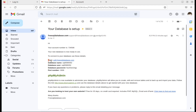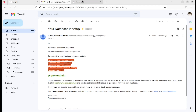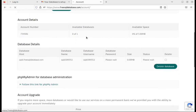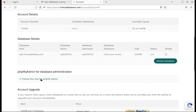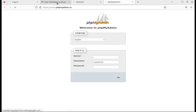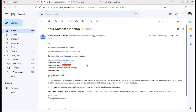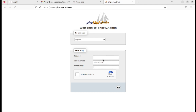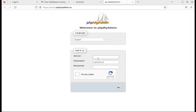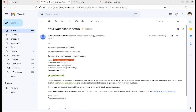Using these details — host name, database name, username, password, and port number — I can connect to this database from a remote system. I can also connect through phpMyAdmin. I click on phpMyAdmin, copy the username and host name, and supply the password received by email.